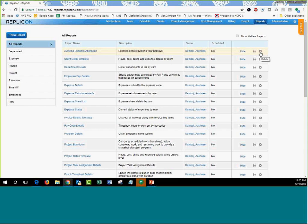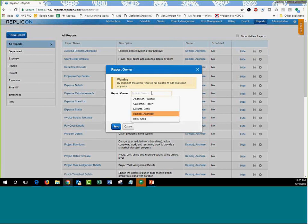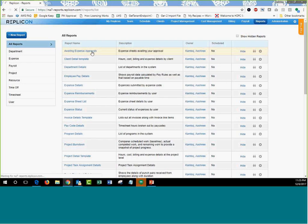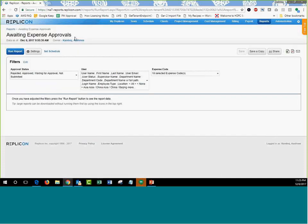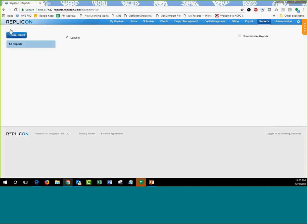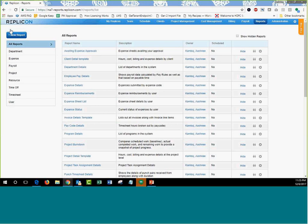If someone who created a report is leaving the organization, you can transfer report ownership. Either click on the owner's name on screen and select a new owner, or go inside the report and change the owner there. Once ownership is transferred, the previous owner loses edit and delete rights. Note that any schedule associated with the report does not transfer — the new owner must recreate it.